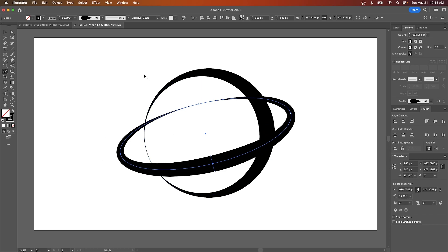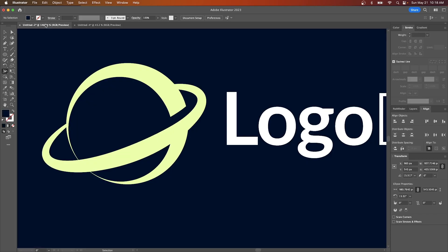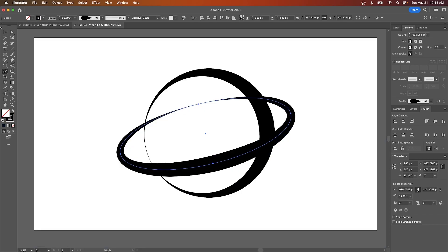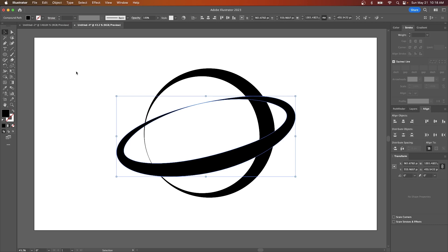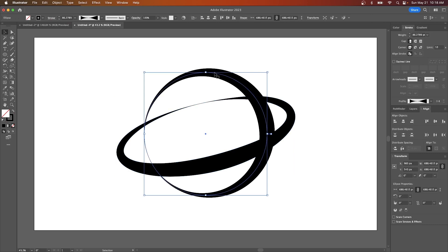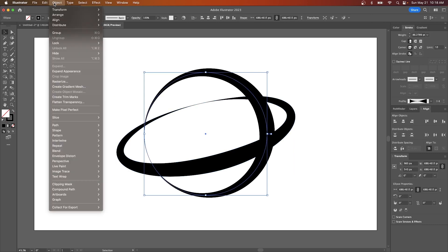So to finish up this design here to make it look like what we have here what I'm going to do is I'm going to grab my selection tool and I'm going to go to object and I will select expand appearance and I'll do the same thing over here. I'll select that go to object and select expand appearance.